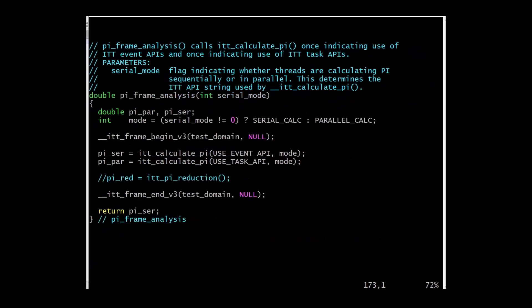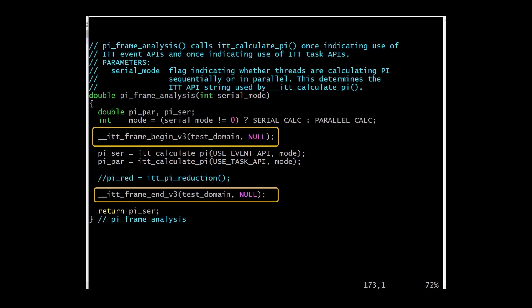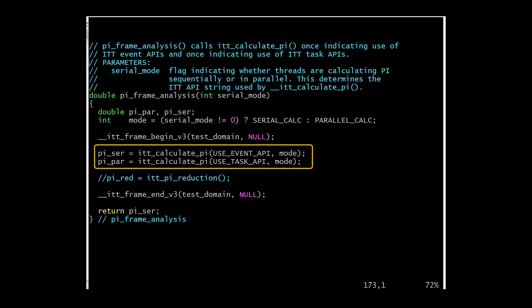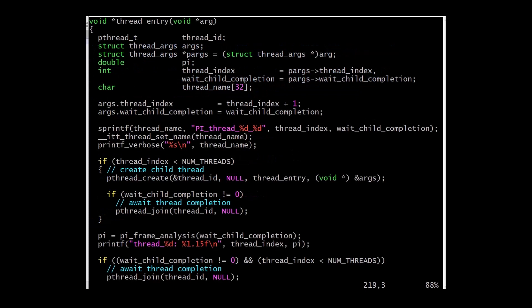The frame begin and frame end APIs can also mark the beginning and end of a code block and are associated with an ITT domain. In this example, it is before and after two calls to the calculation function. Consecutive frame begin calls in the same domain are treated as a frame end followed by a frame begin pair. To demonstrate the difference between thread specific APIs and process wide APIs, this example first executes four calculations sequentially, then executes the four calculations in parallel using p-threads.